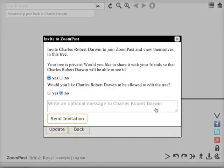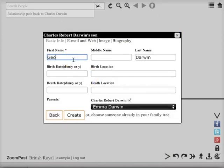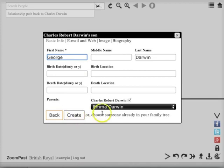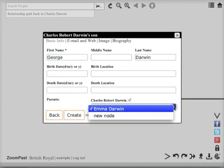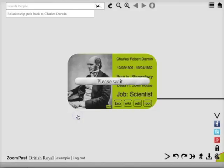I'm now going to add Charles Darwin's son. You can see that if Charles Darwin had married more than once, we could use this box to select the mother of this child. Create.